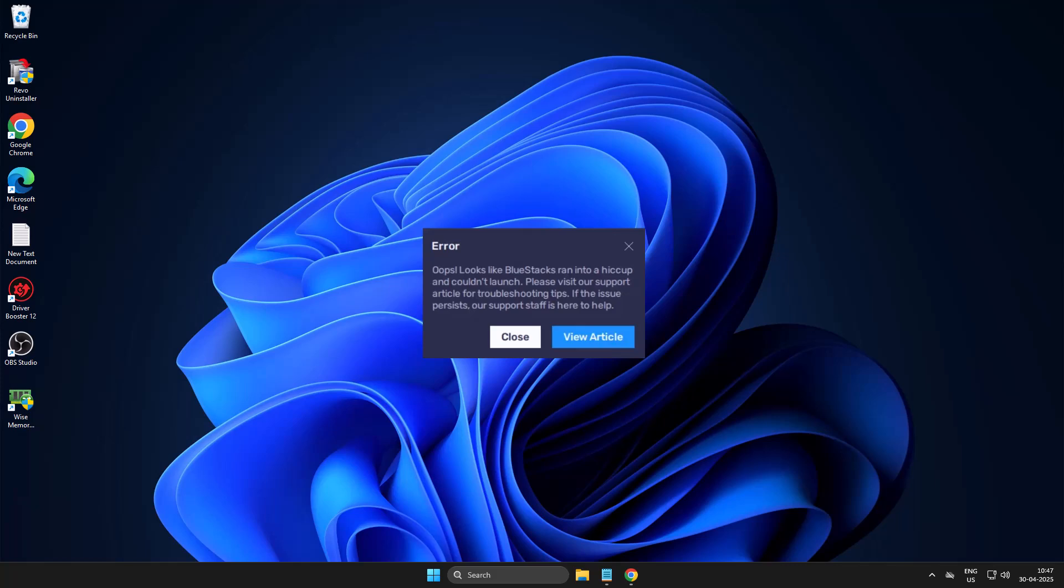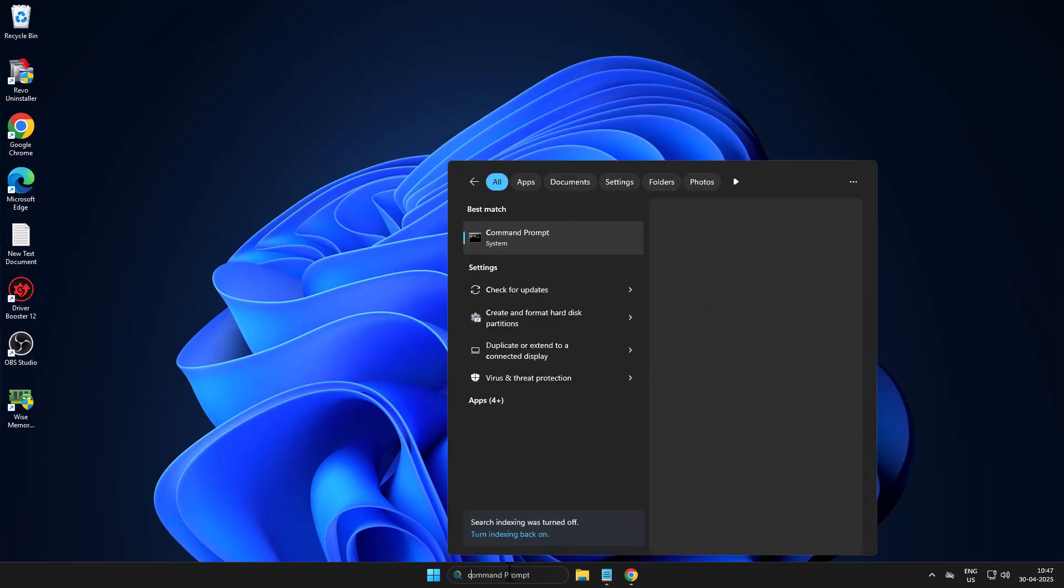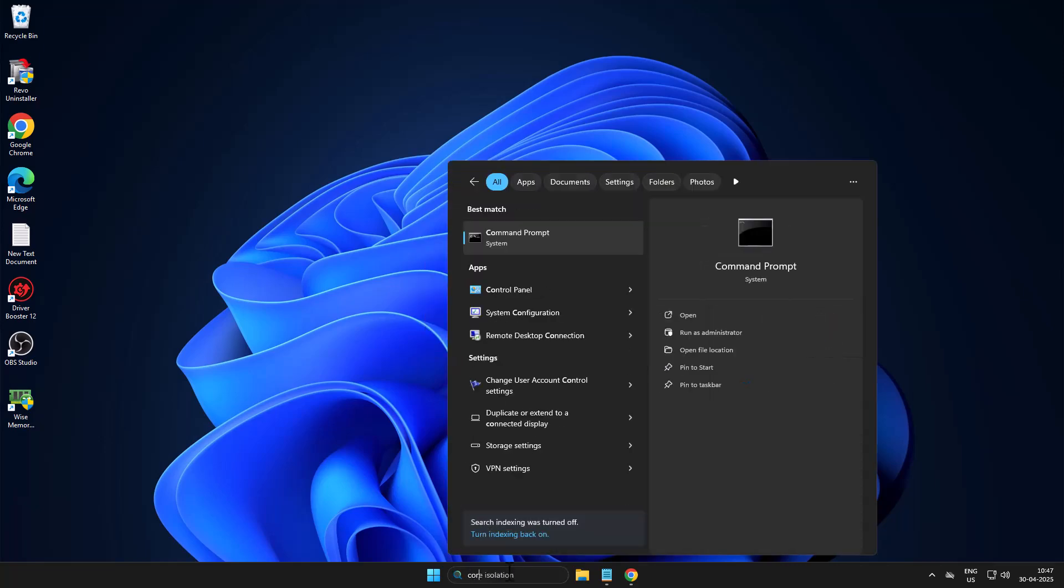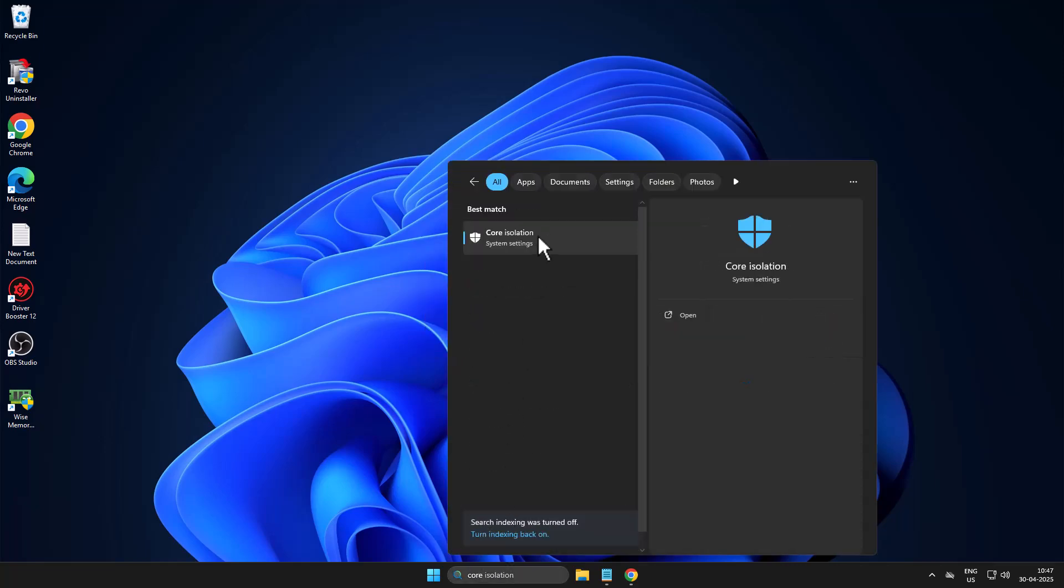Hello guys, welcome to my channel. Today we're going to see how to fix BlueStacks ran into a hiccup and couldn't launch problem. Let's fix it. First, go to search menu and type core isolation. Click on open, then turn off memory integrity. After turning off, just close this.